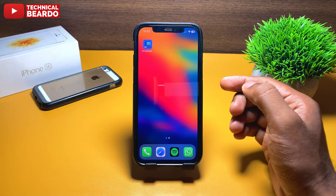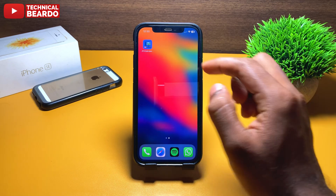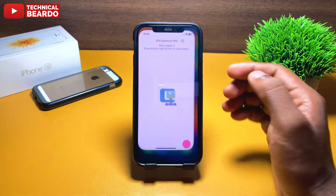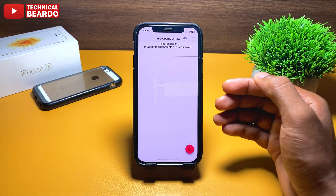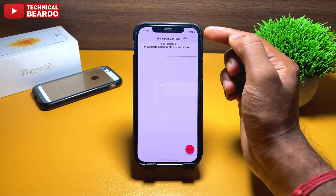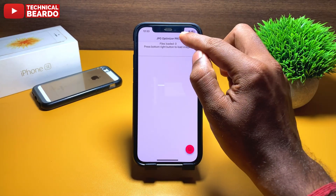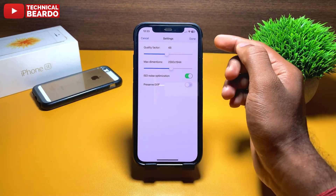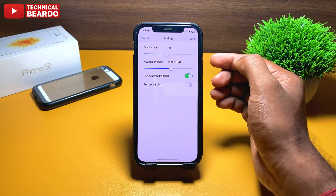So here, once you open the application, you will see a very simple layout — a completely blank screen. There is nothing much here, but the work it does is really cool.